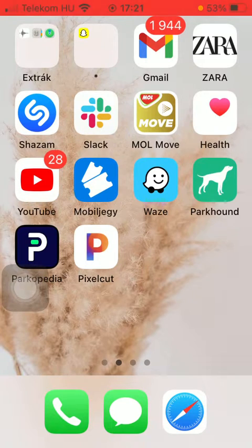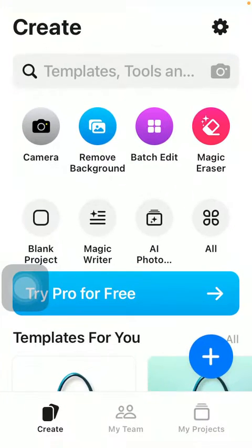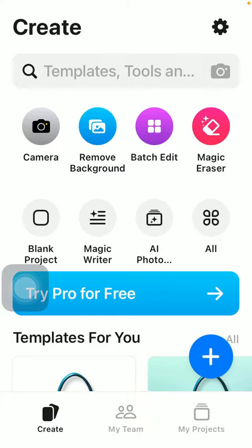First of all open the application on your phone then tap on the create button down below on the left side corner of the screen.